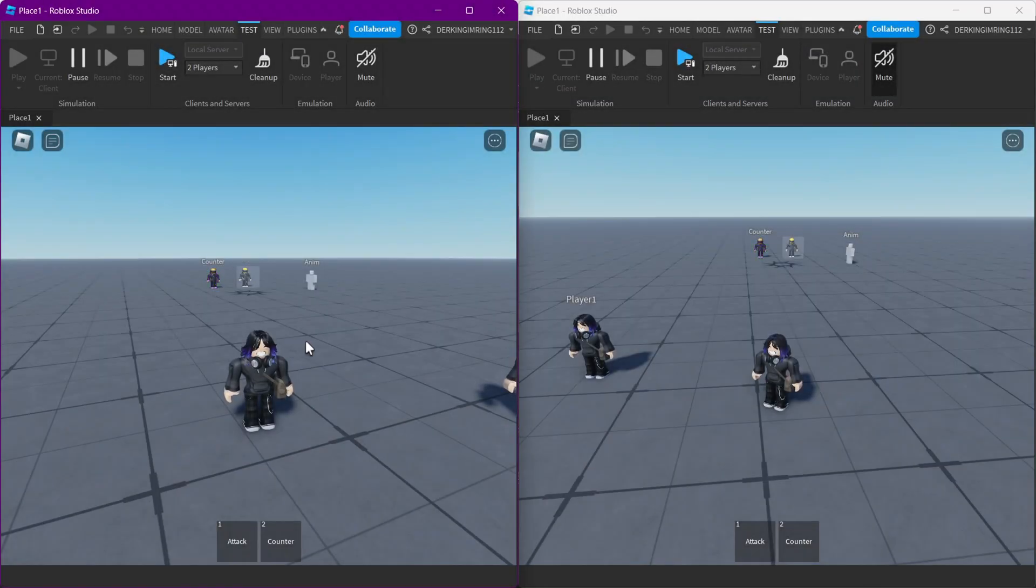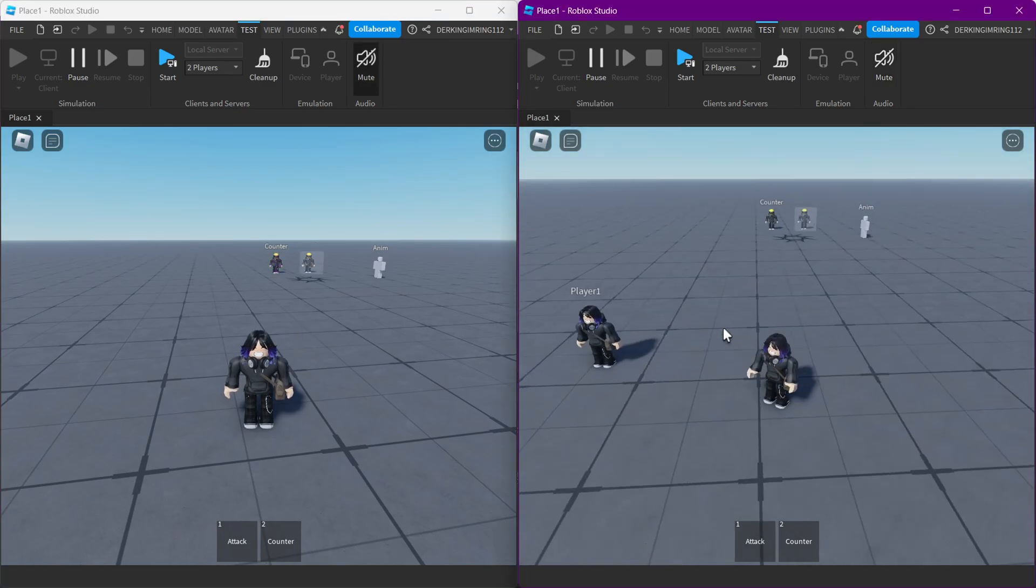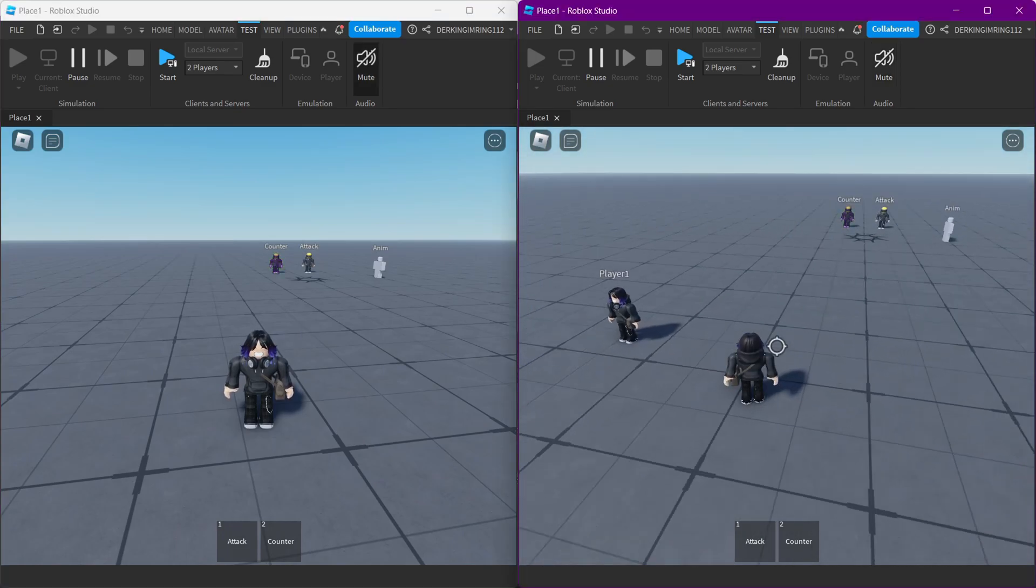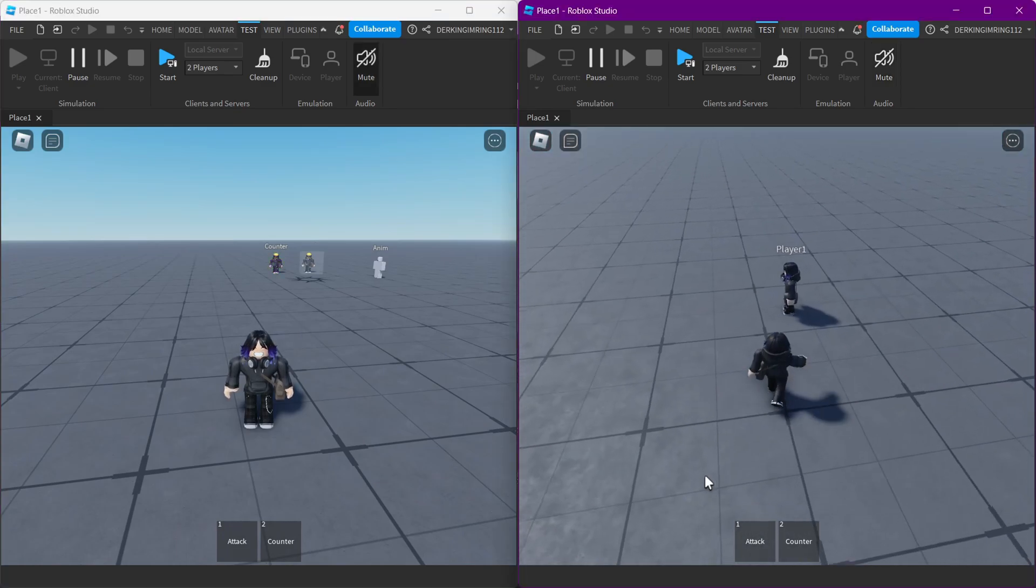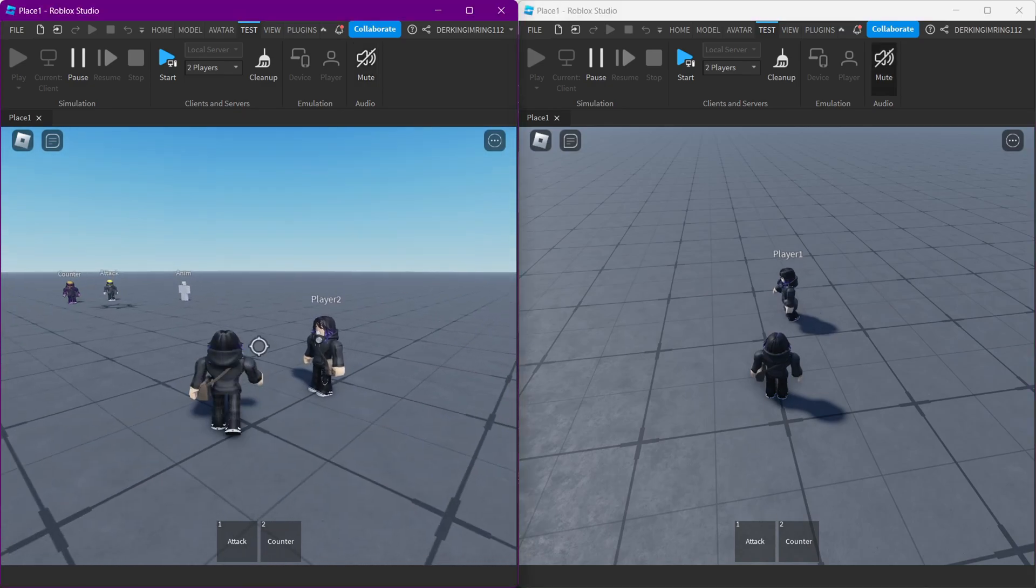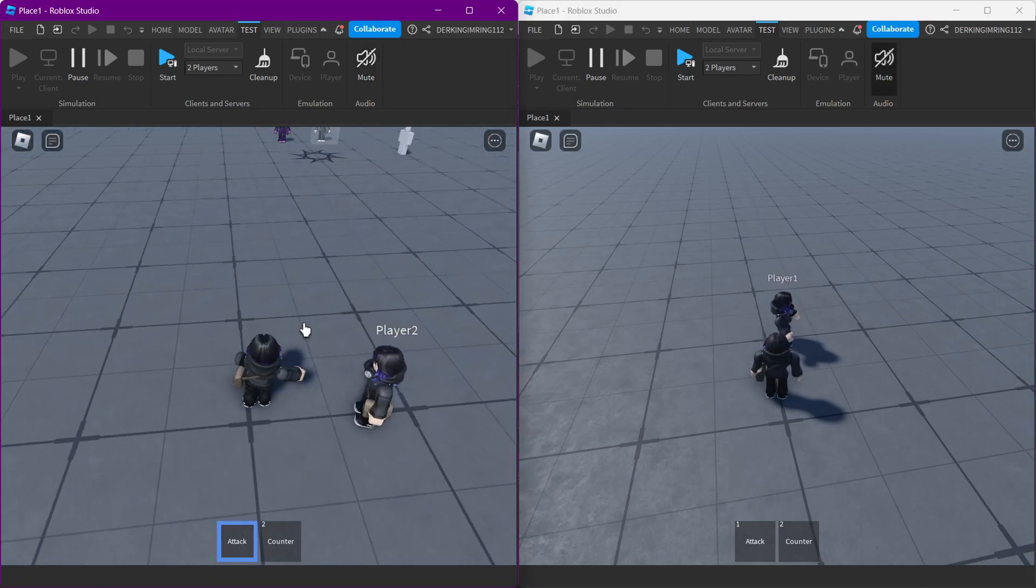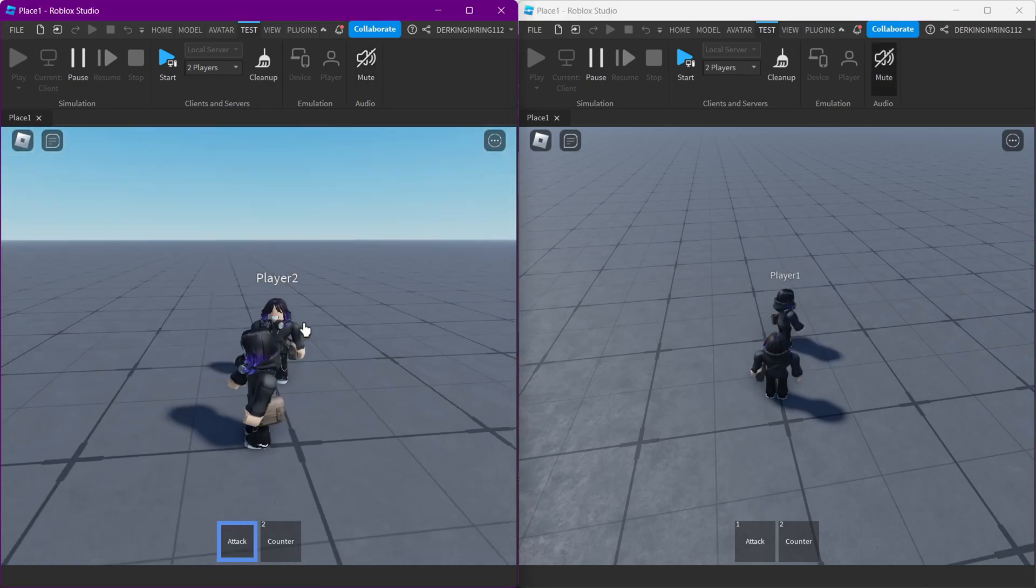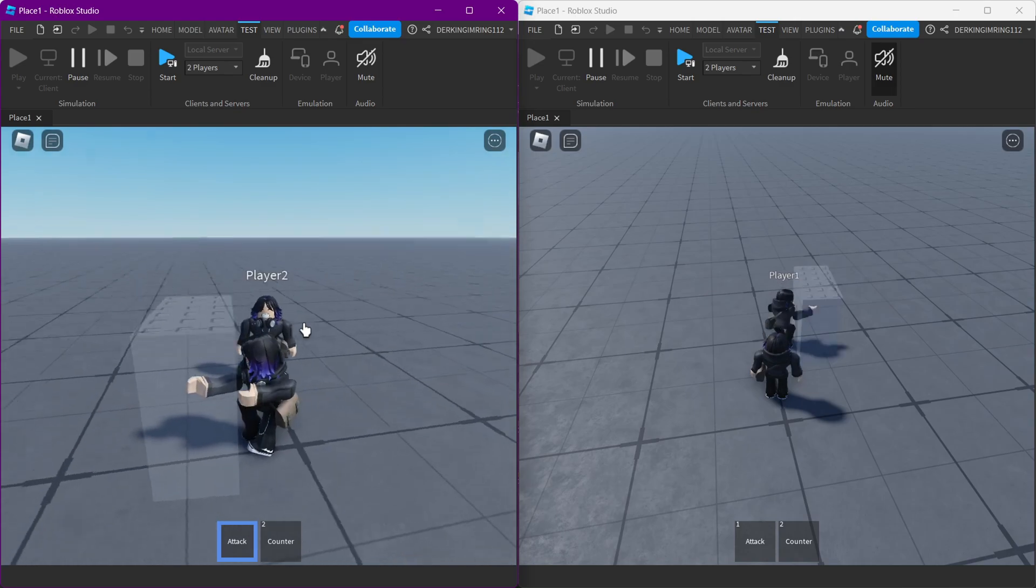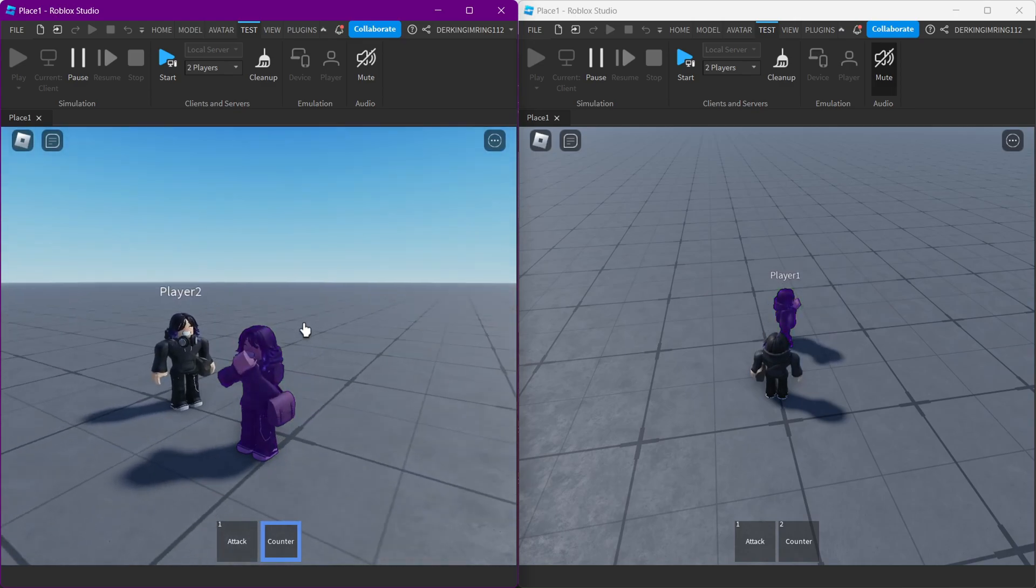All right guys, welcome back to a new video. Today's video is a simple counter. You have an attack and a counter. Attack is simply just a punch, and this is the counter.